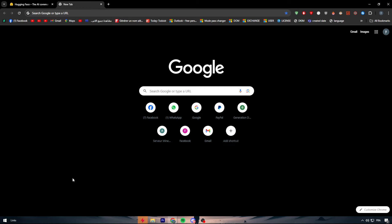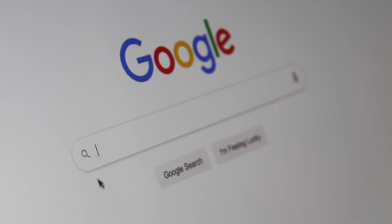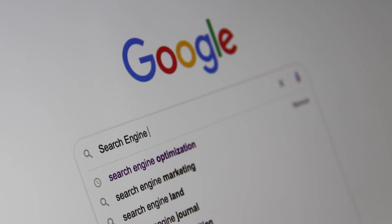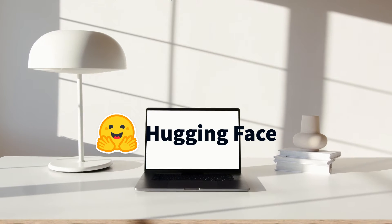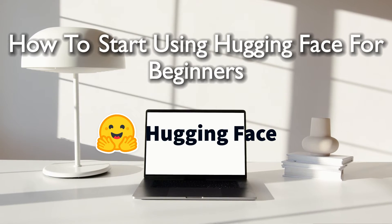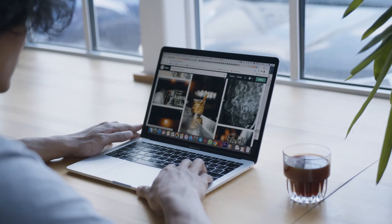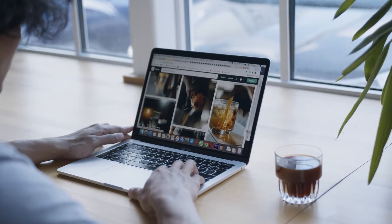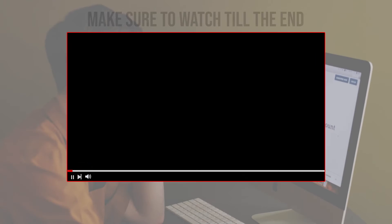Hello everyone and welcome back to a brand new video. Today we are delving into Hugging Face, your go-to platform for natural language processing models and tools. Follow along as we demystify the basics, empowering you to leverage the power of Hugging Face for your NLP projects. Let's get started.